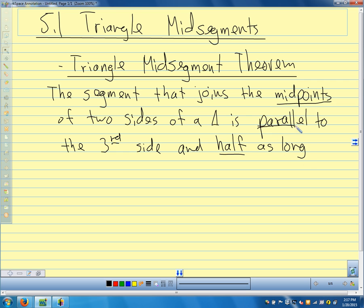The third side being the side that we didn't put the segment between. So we put the segment between two sides, and it's parallel to the side that's not. So let's draw a picture.